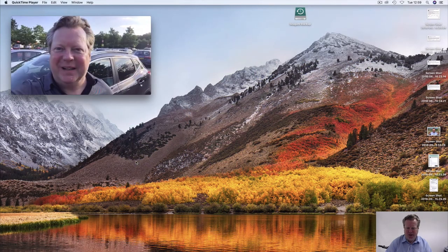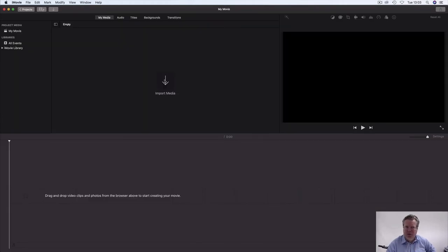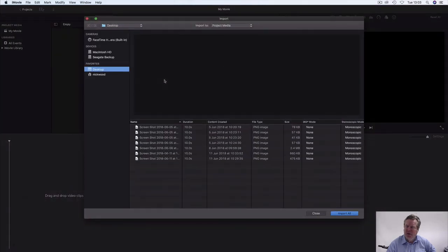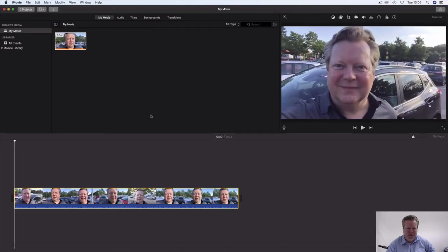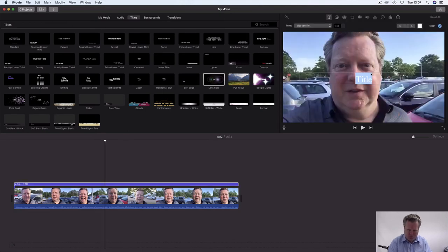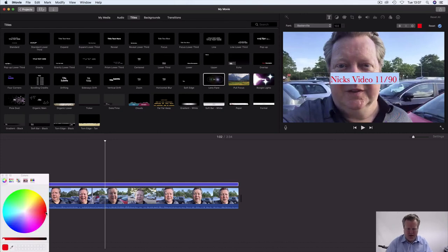Let's whack it into iMovie. Create new. Import media. There you go, there it is. Nick's video 1190. Make it red and bold and italics. And what's that mean? Oh yeah, I like that.